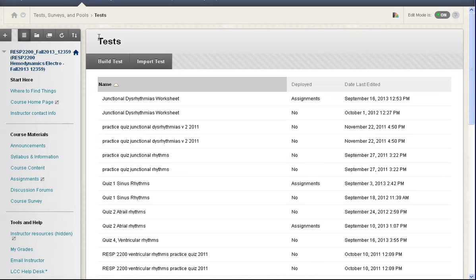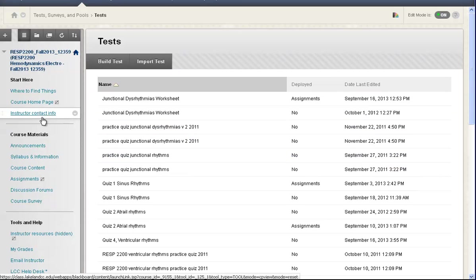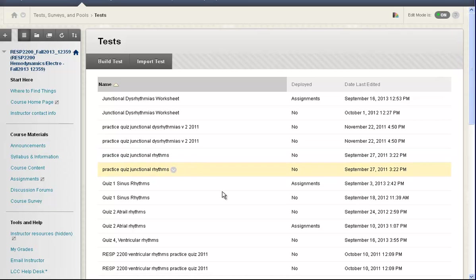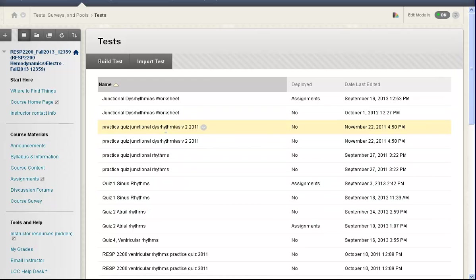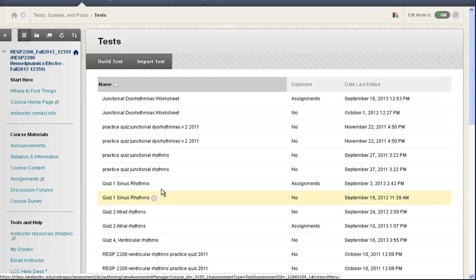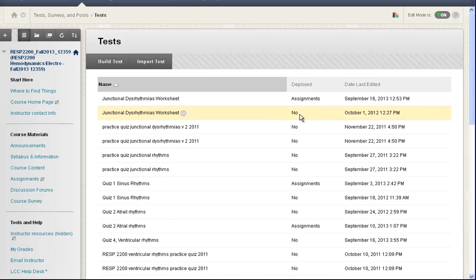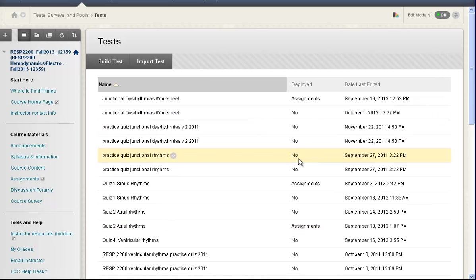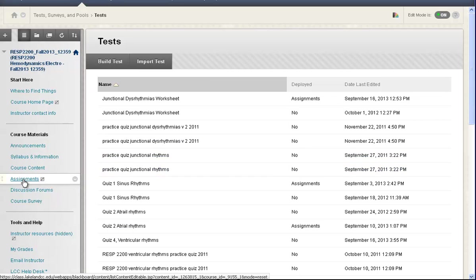And here we are in the tests area that we got to from the control panel, but we can't deploy a test from here. We can identify the test that we have created and the ones that are not deployed, that is not visible to students. So I want to deploy this one in the assignments area.